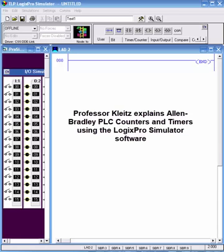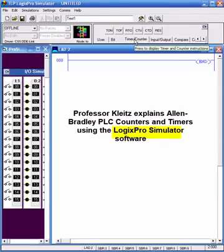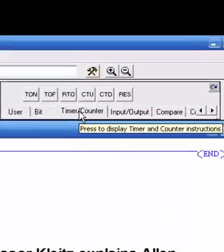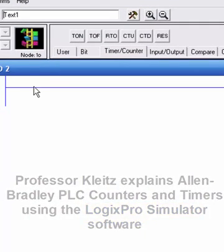Okay, let's talk about timers. I'll be running the simulator, not the actual RS Logix, but it'll give you the same effect. Under timer we've got timer on, timer off, retentive timer, and so on - you'll want to read about each one of these.